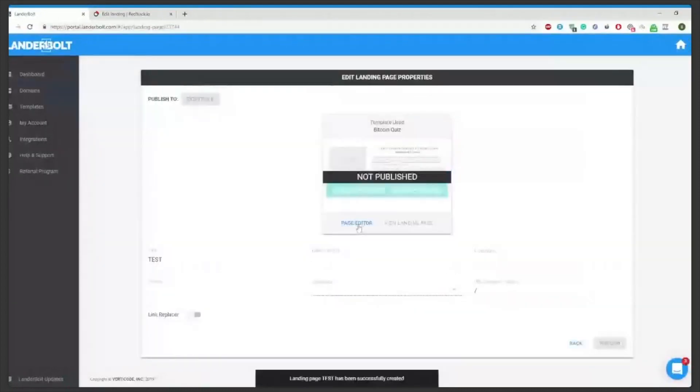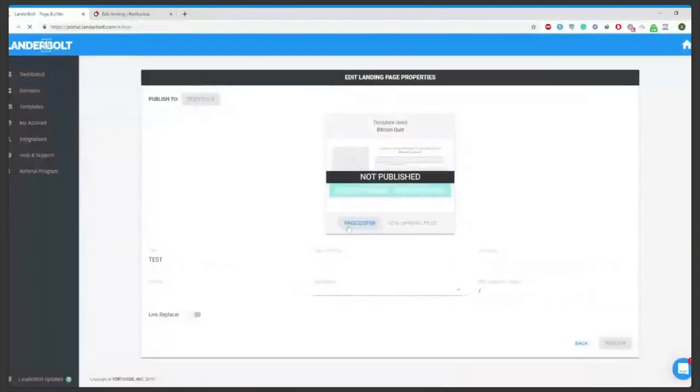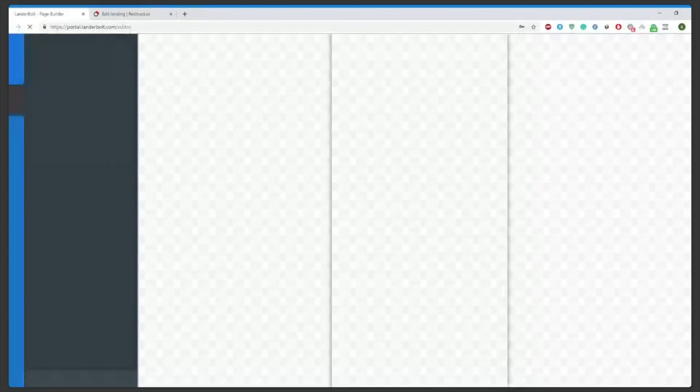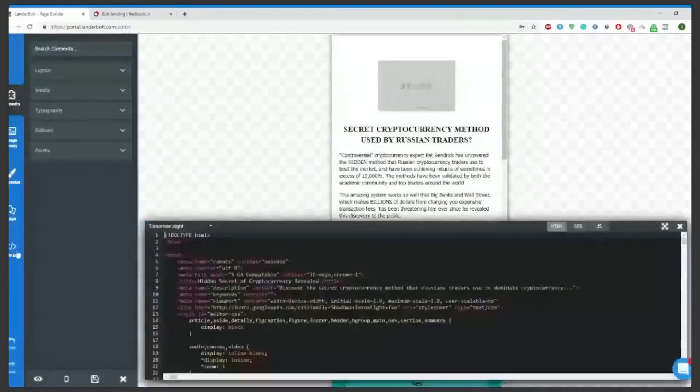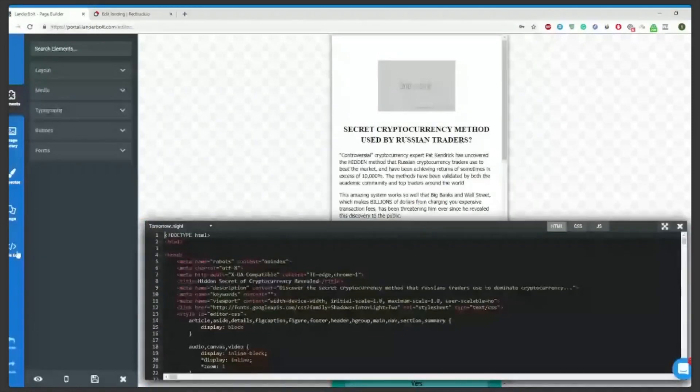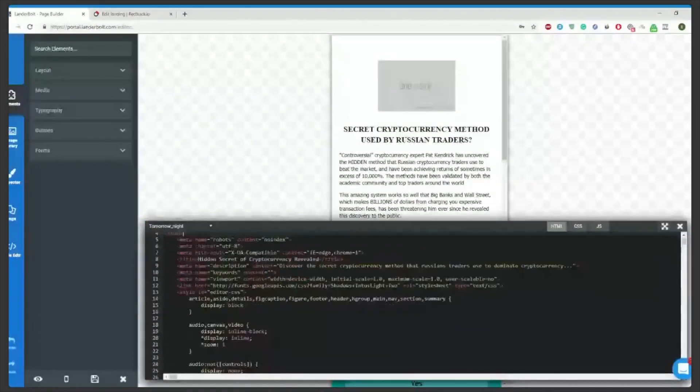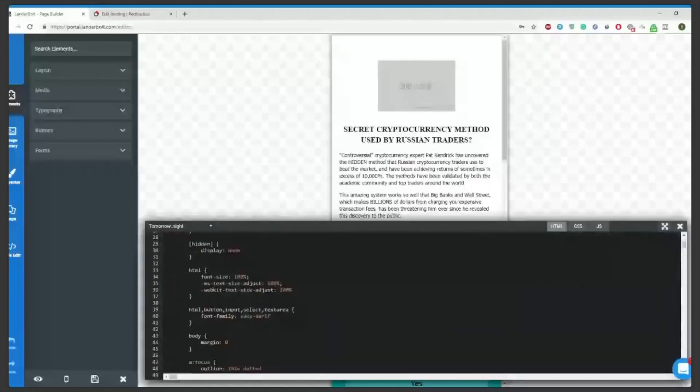Then we can go to the page editor and make sure that the code of the page is available because you'll need it to paste RedTrack tracking scripts. As you see here, Lenderbolt gives full access to the code.